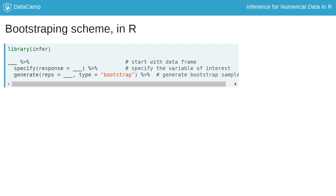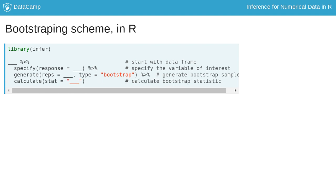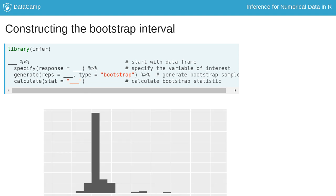Then, we generate the bootstrap samples, many, many of them. And finally, we calculate the statistic in each one of these samples, which in this case is the median. The result is the bootstrap distribution.